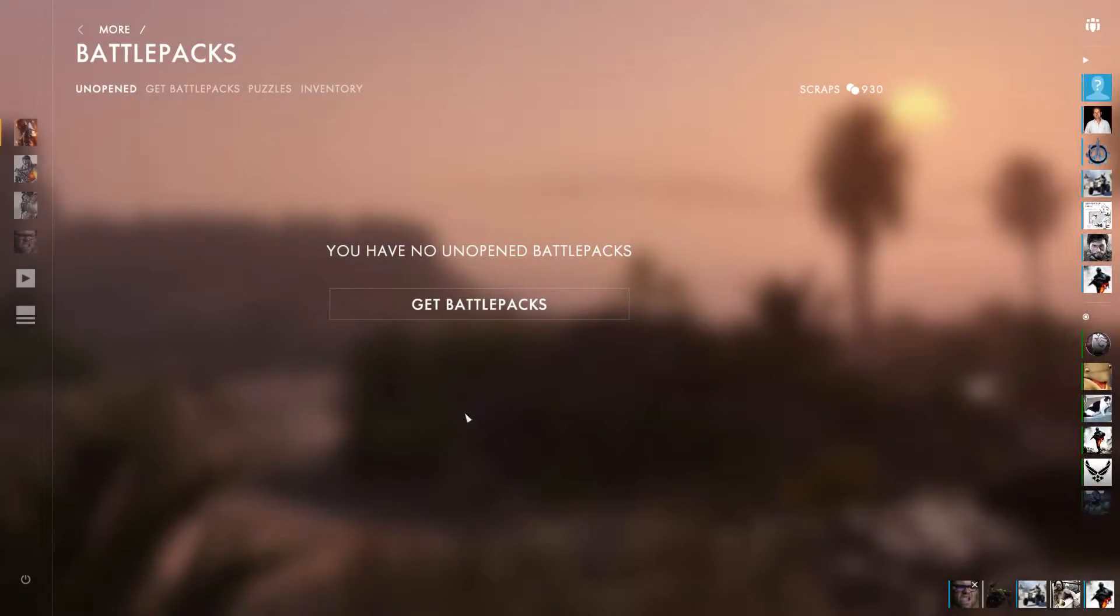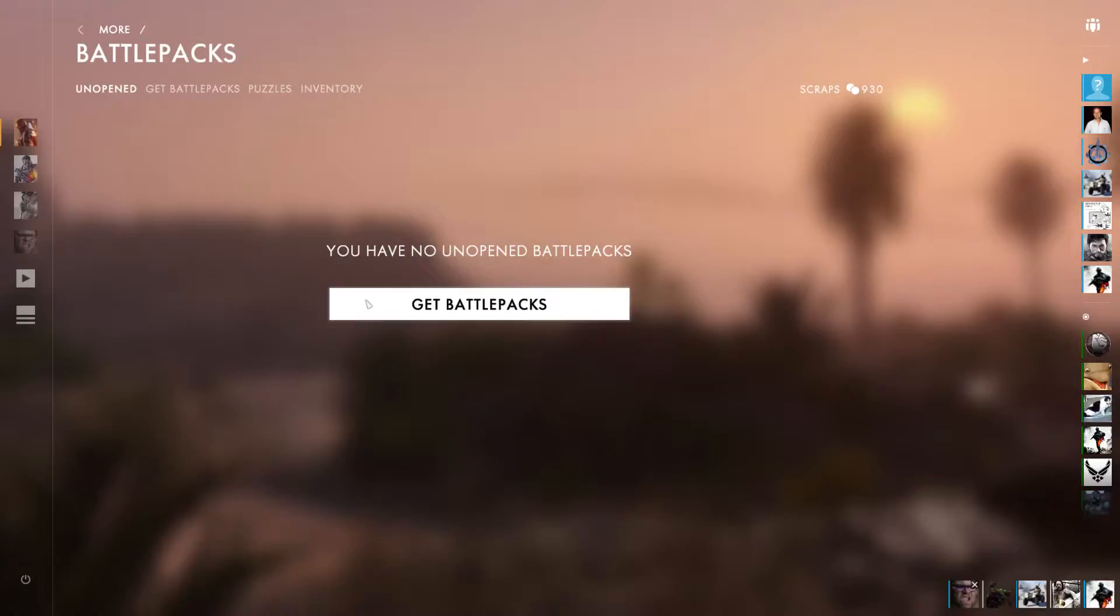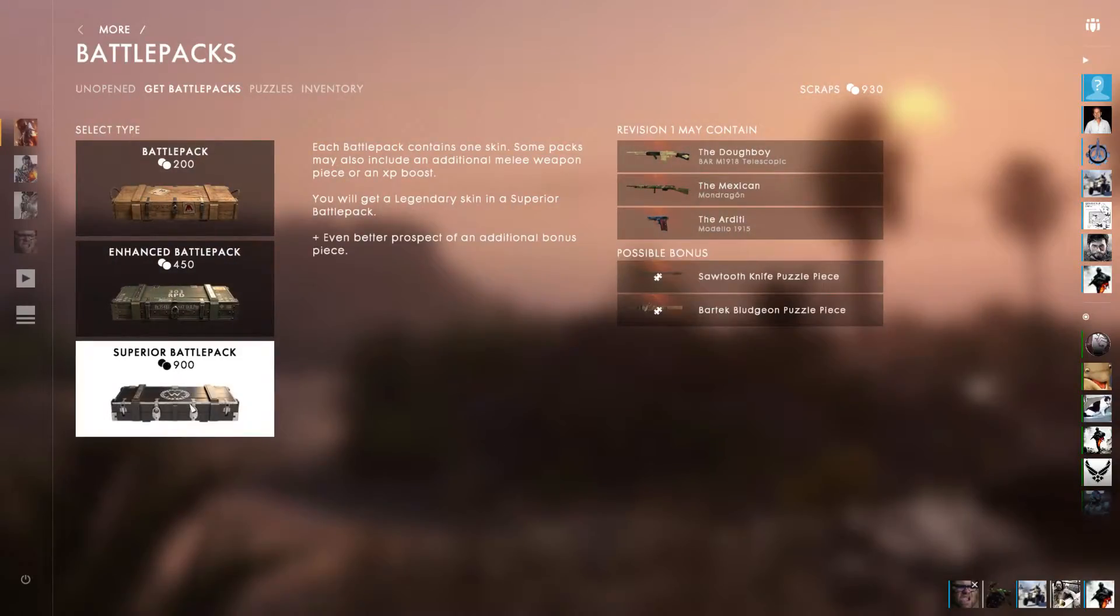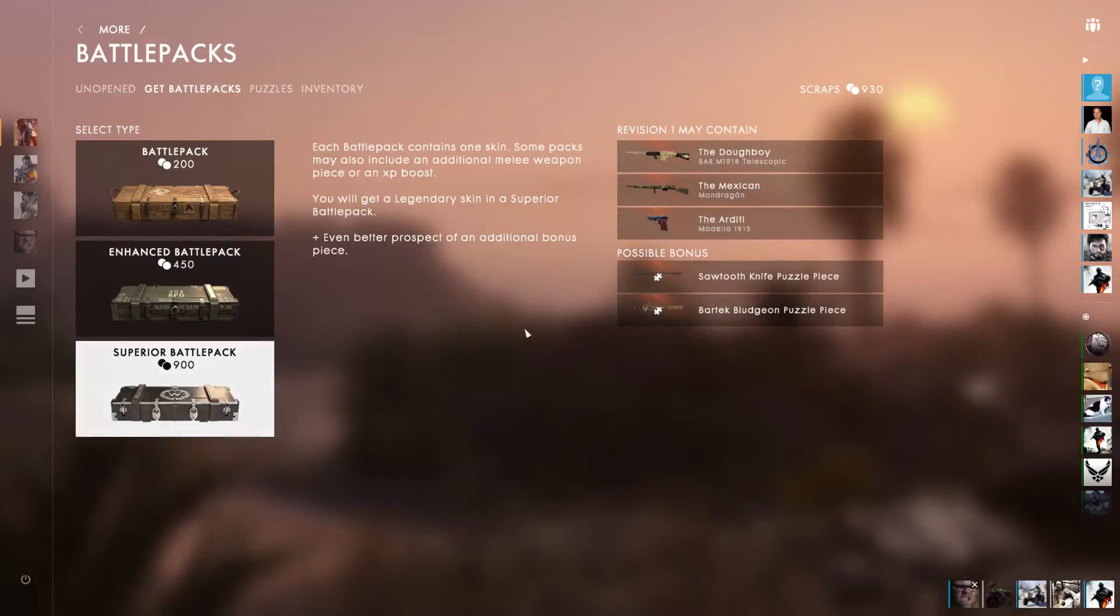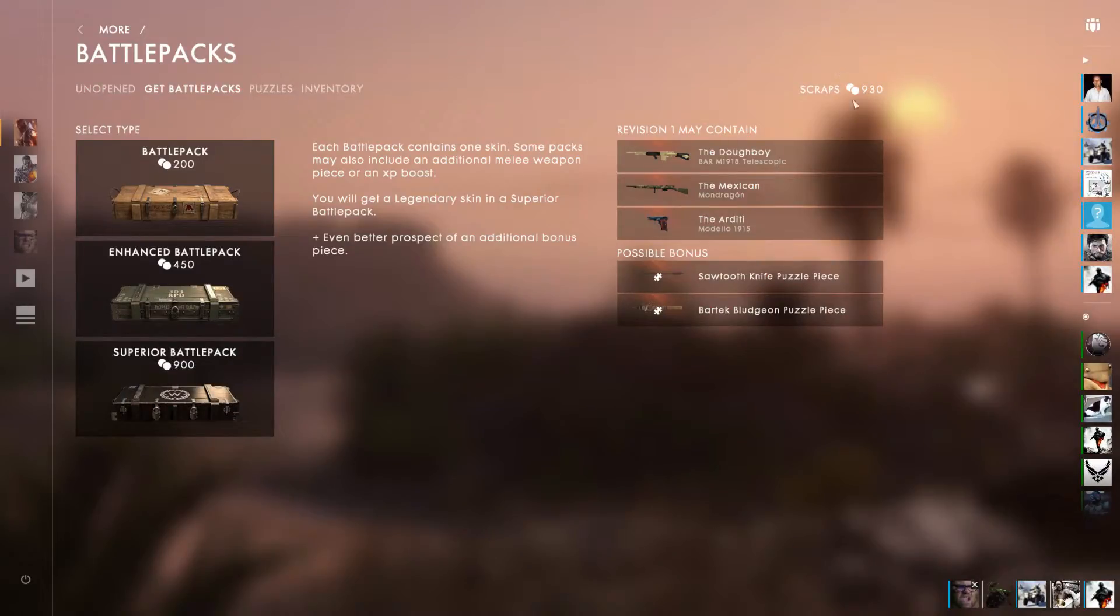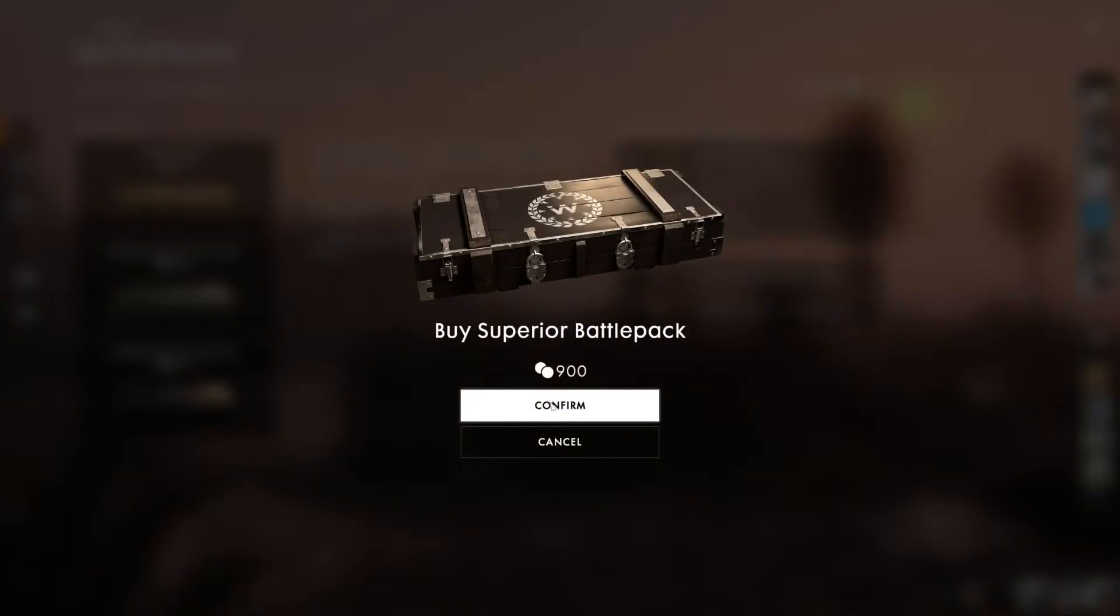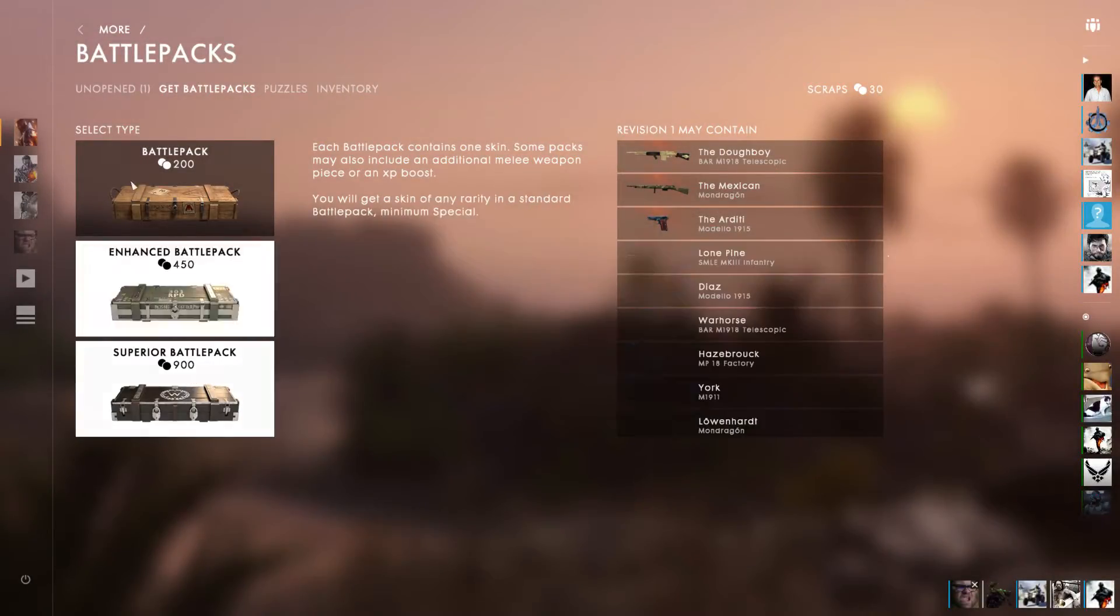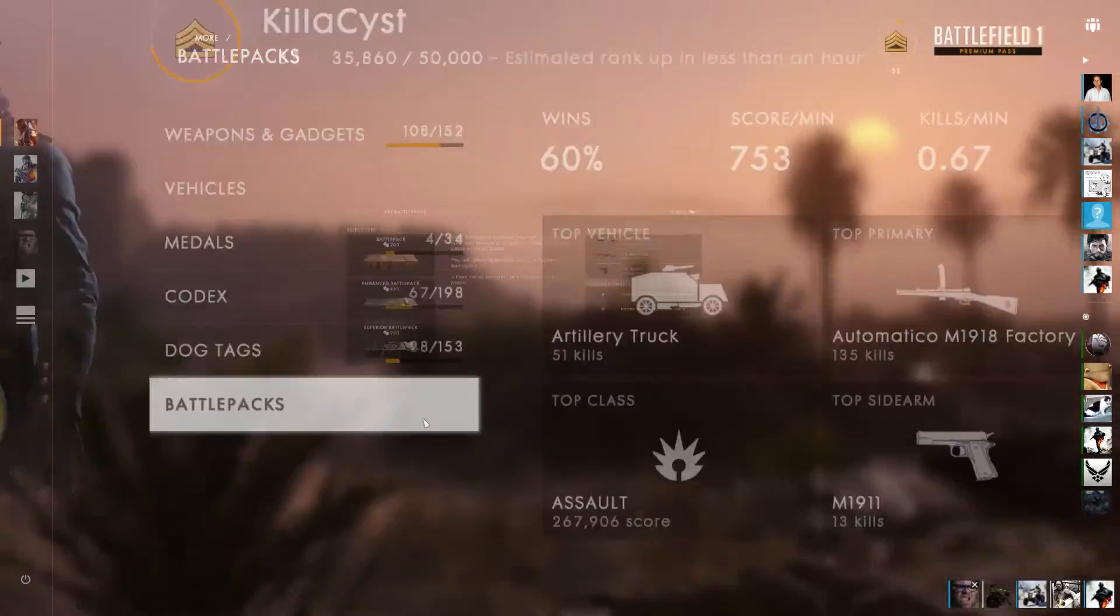Anyways, I hope you enjoyed the video. It's pretty boring. Actually, yeah, let's waste our scraps. Since I have 930, I'll buy a superior battle pack for 900. It's guaranteed legendary. So let's see what's in that.